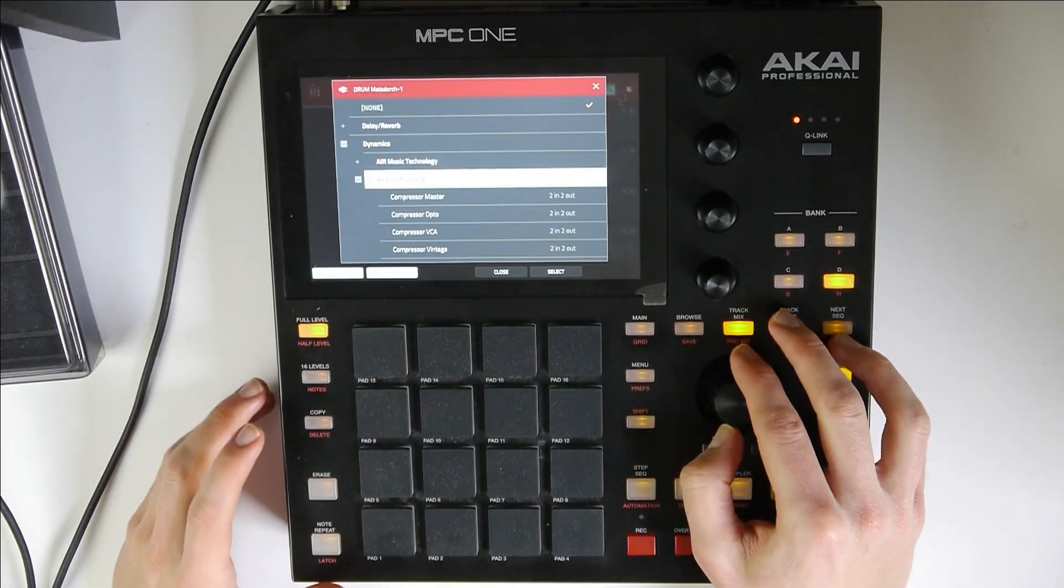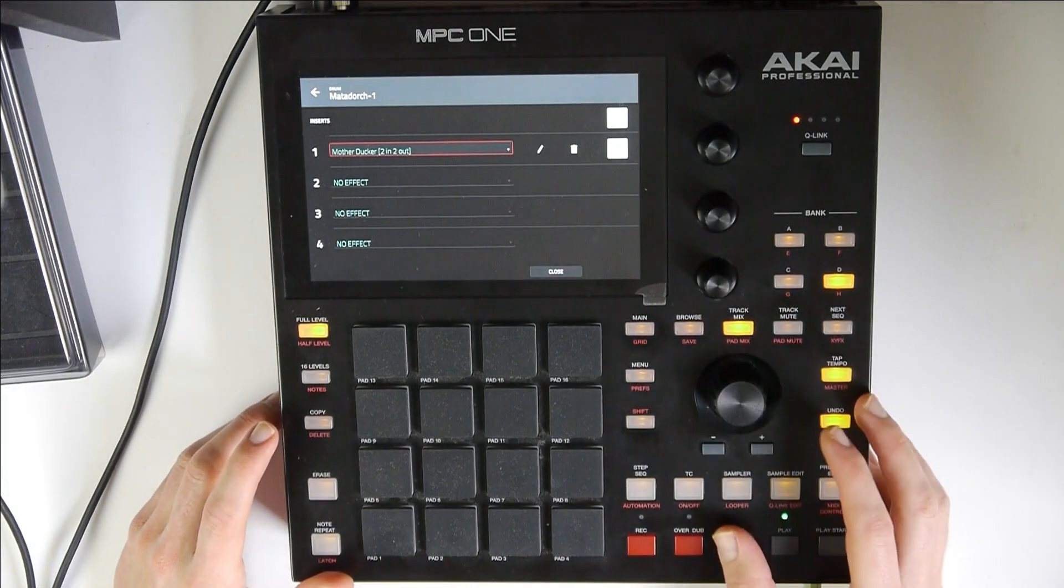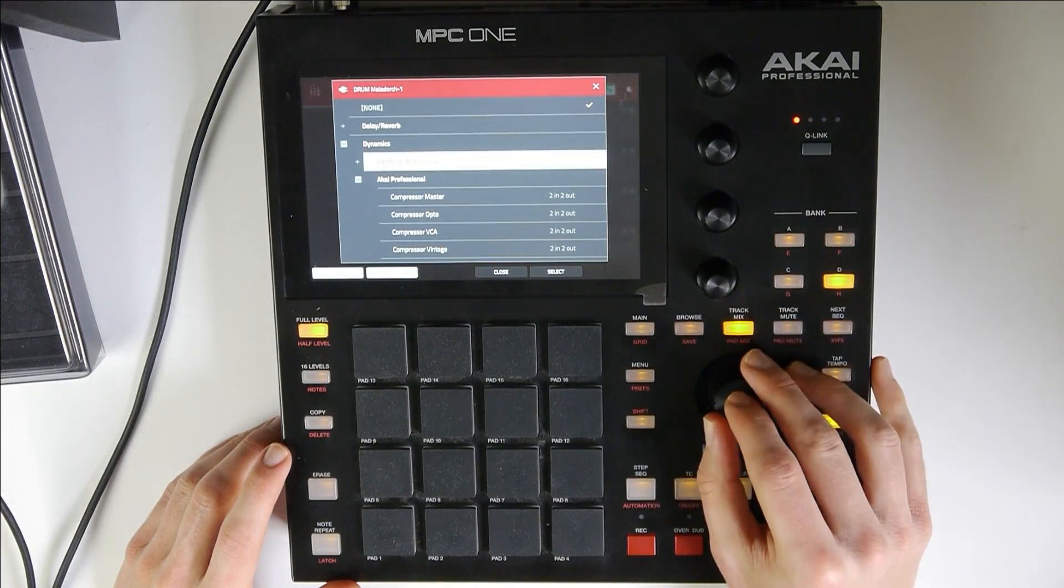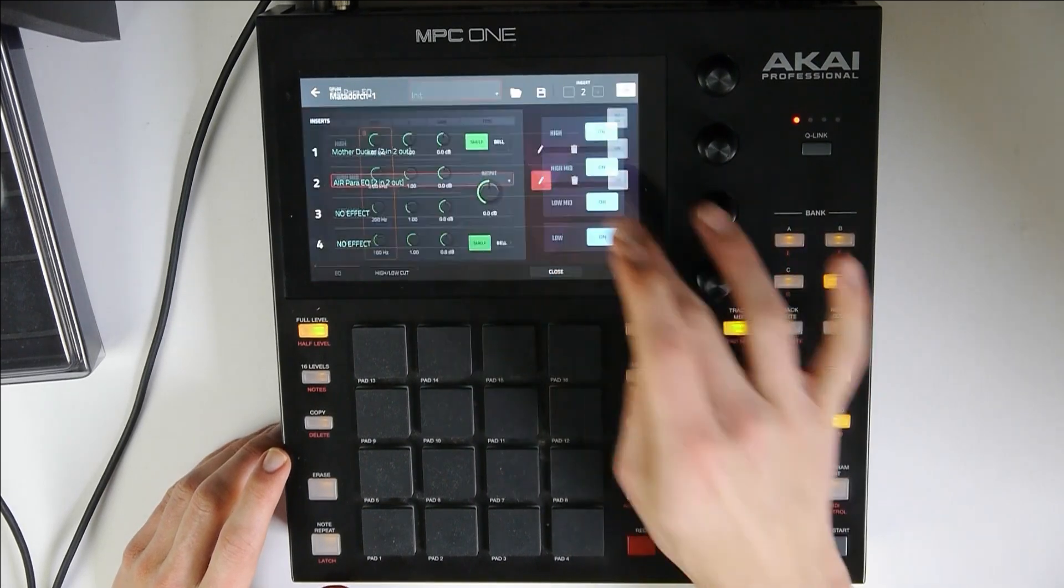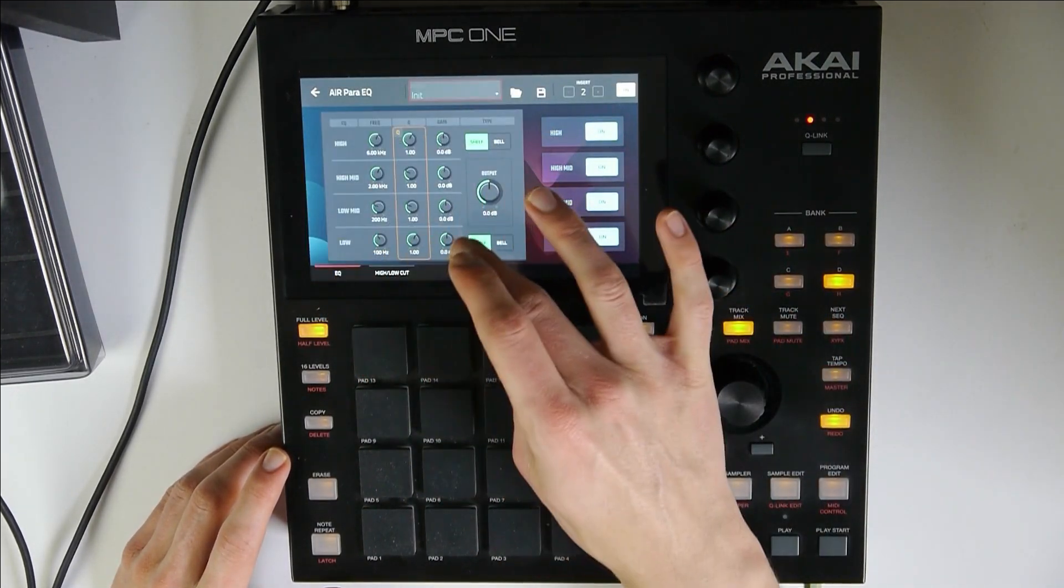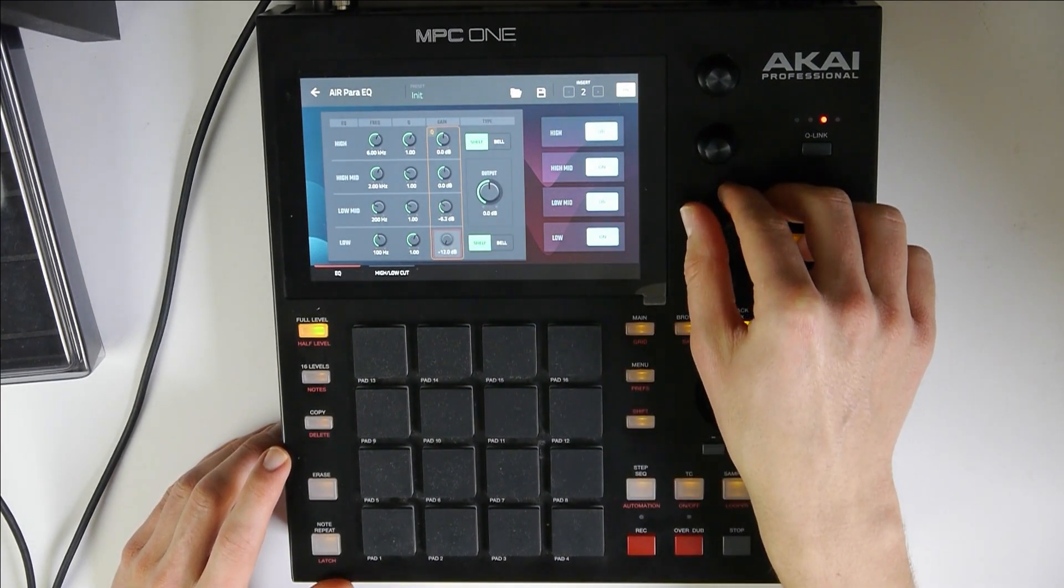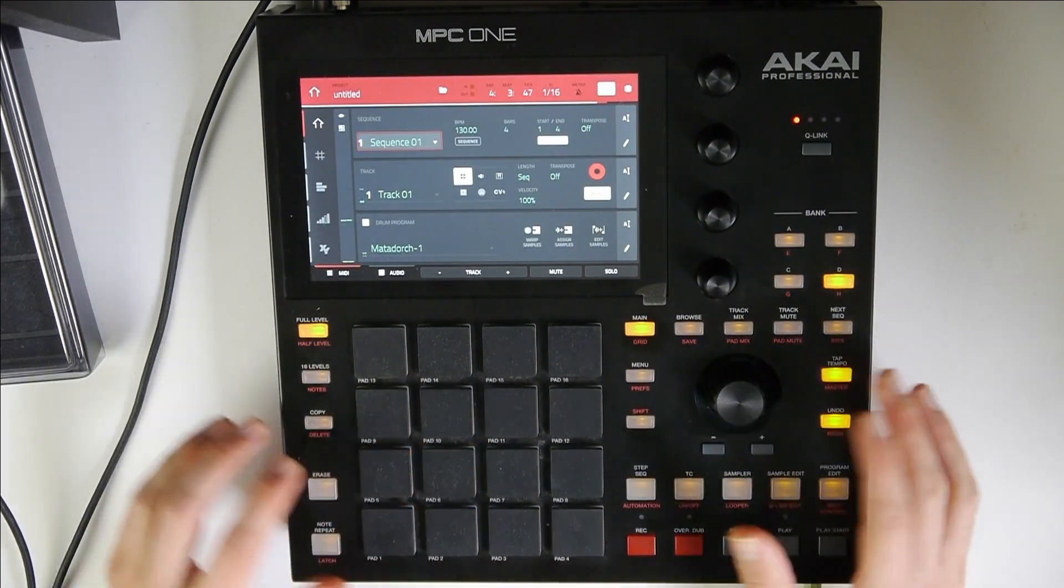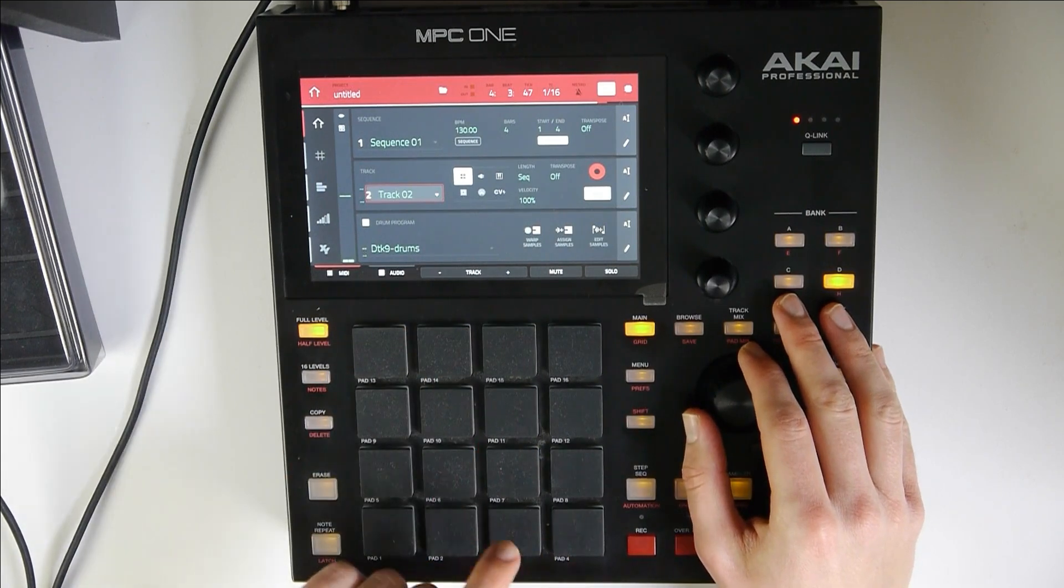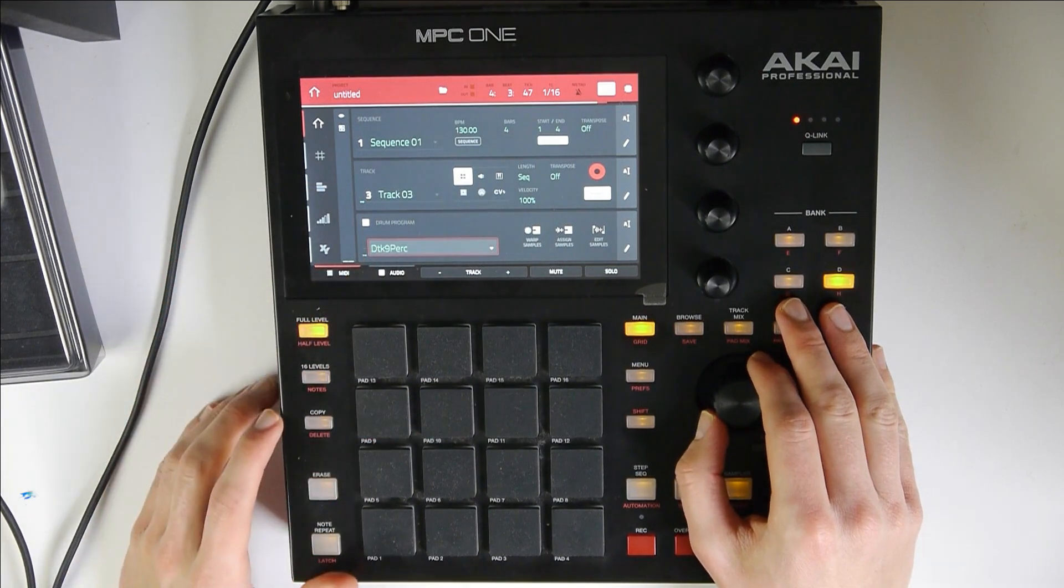So let's add... Nice. I like that effect. So now let's add also EQ to the sample. Let's cut some lows. Alright. Now we're getting somewhere. Let's add some percussion first before we add the hi-hats.